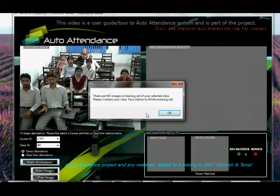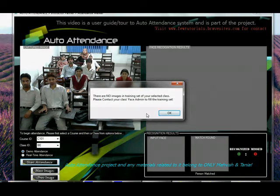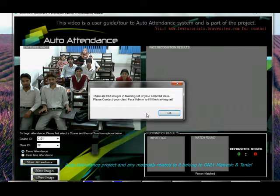This was actually an error message given for the real-time deployment of this system in a real-time environment, where the error would be that the students who are trying to take attendance have no training set faces available for them in the database, against which there could be any recognition made. So let's skip this.